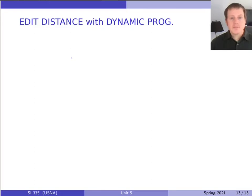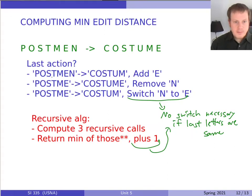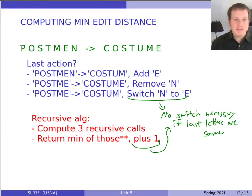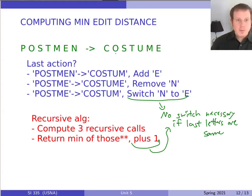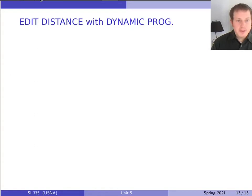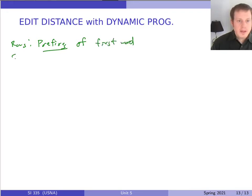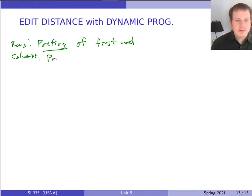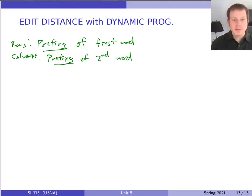Let's look at how we can solve this with dynamic programming by making a table. In the recursive version, we're always working with some prefix of the first word turning into some prefix of the second word — where a prefix is a string that starts at the beginning and goes up to some point. The recursive calls are always on a prefix of the first word and a prefix of the second word, so we want a two-dimensional table where the rows are prefixes of the first word and the columns are prefixes of the second word.